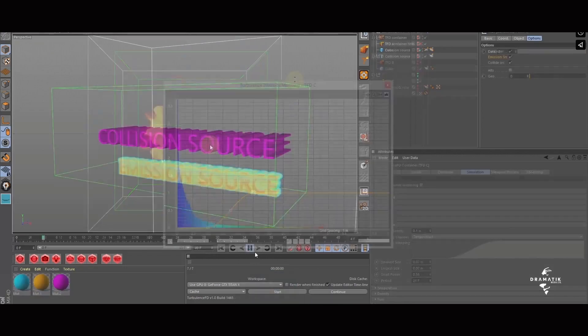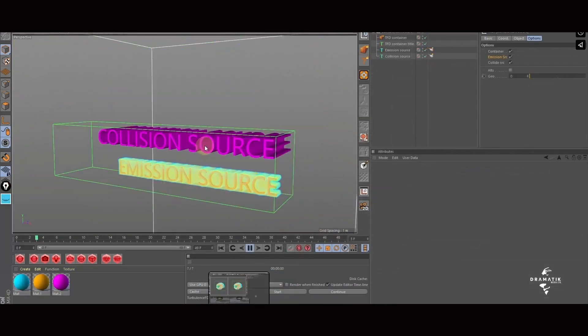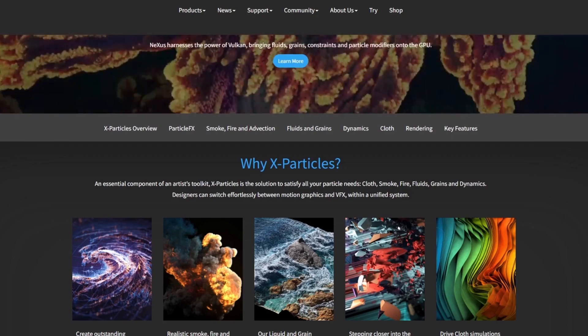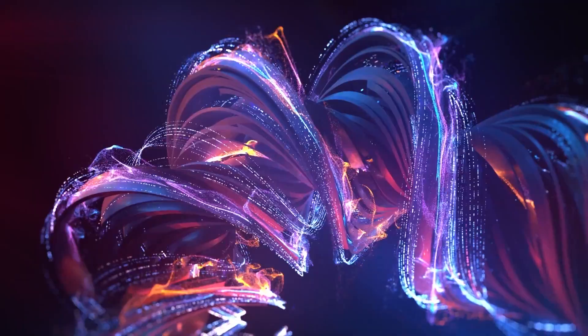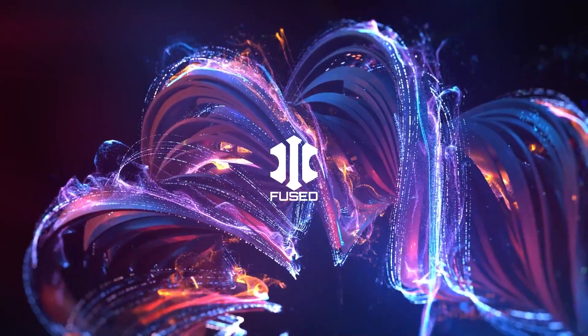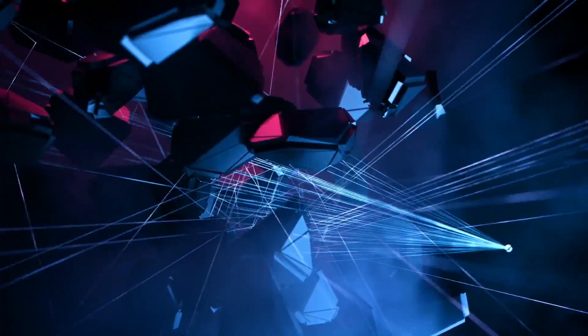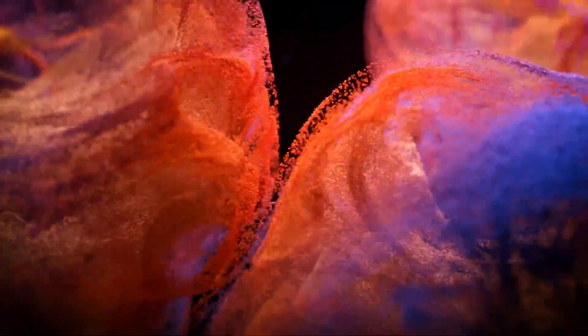Cinema 4D has extensions that you can use, with one of their most popular ones being X-Particles, which is a particle simulation plugin, but the expectation is that Cinema 4D is to be used as is, out of the box.